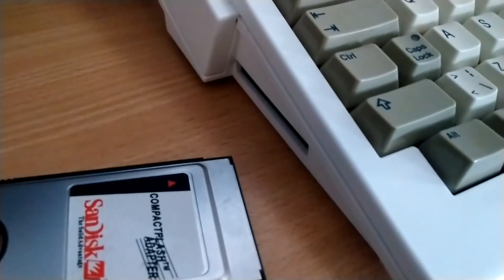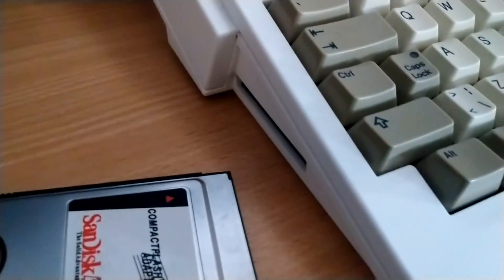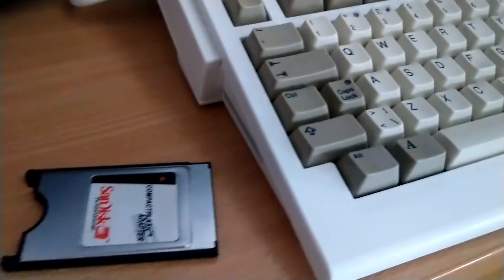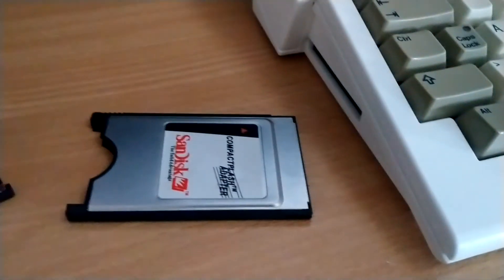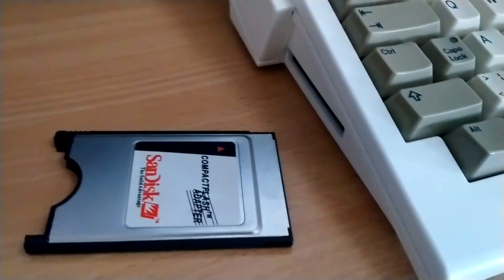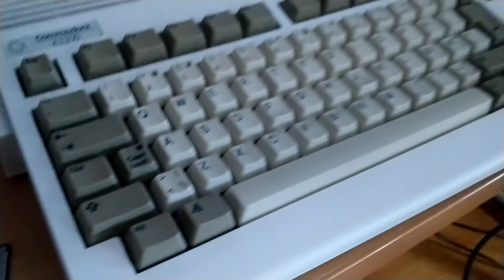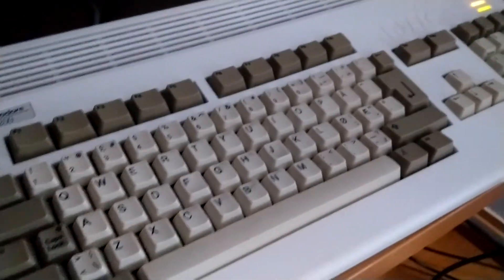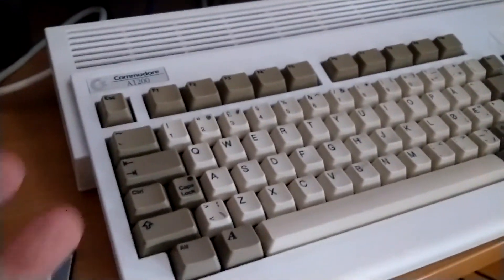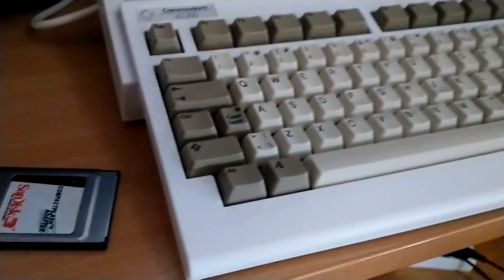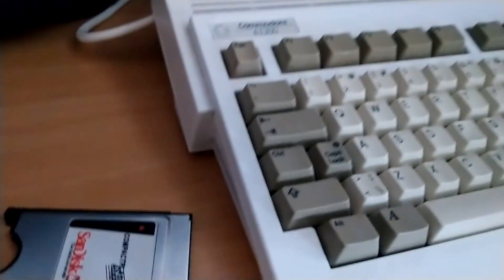This is the PCMCIA slot on the Amiga 1200, and with this you can have lots of different expansions to your Amiga 1200 without the need to break out the motherboard and turn it into a tower, for example.